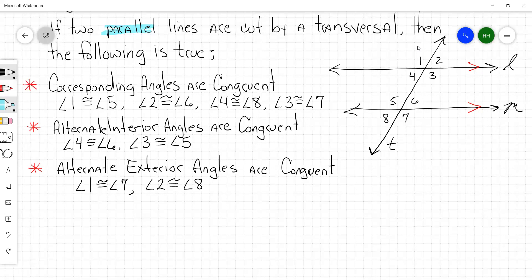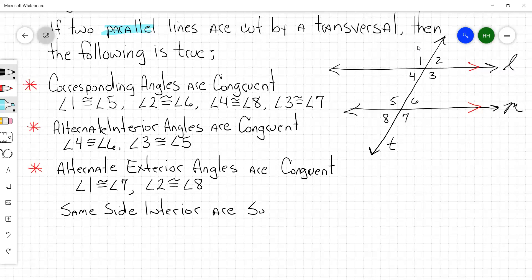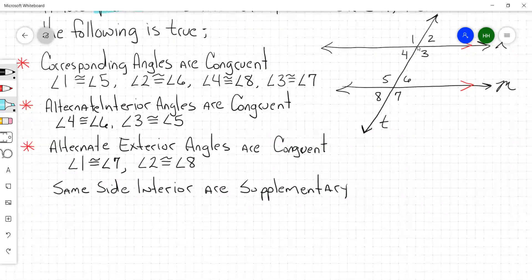So now we're going to say that same side interior angles are supplementary. Who remembers what that big word means? Kaden? The angle sum is 180. All right, the angle sum is 180.